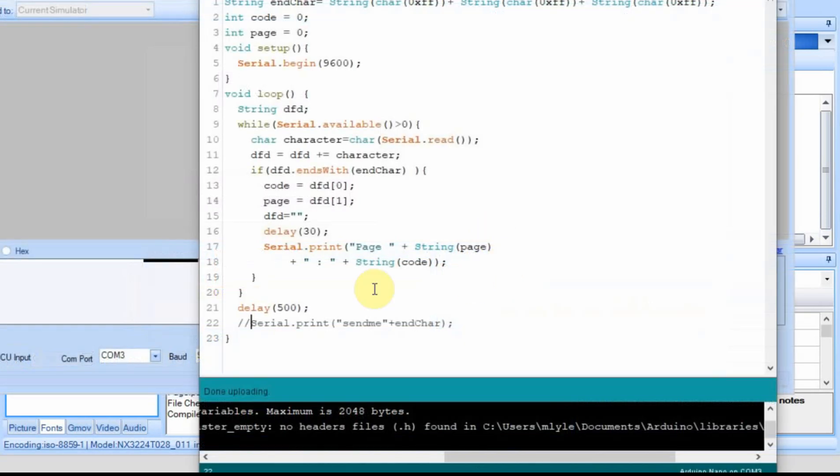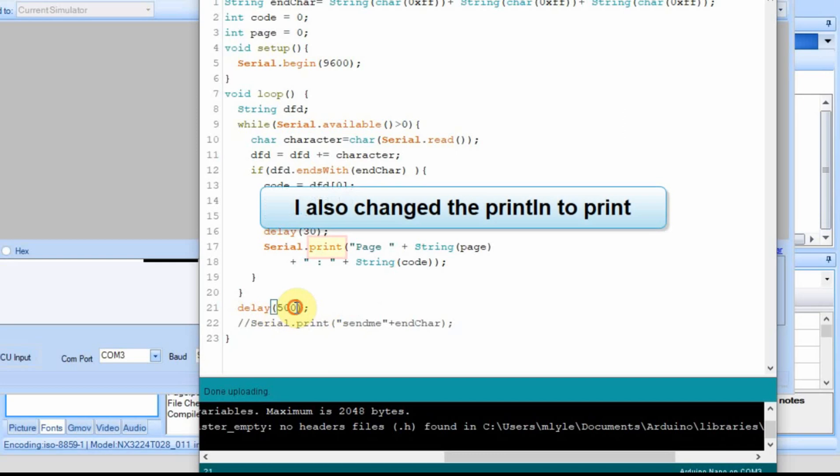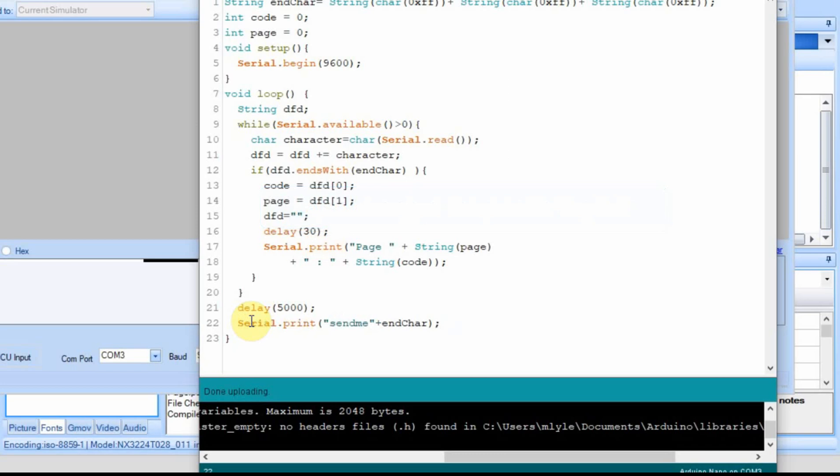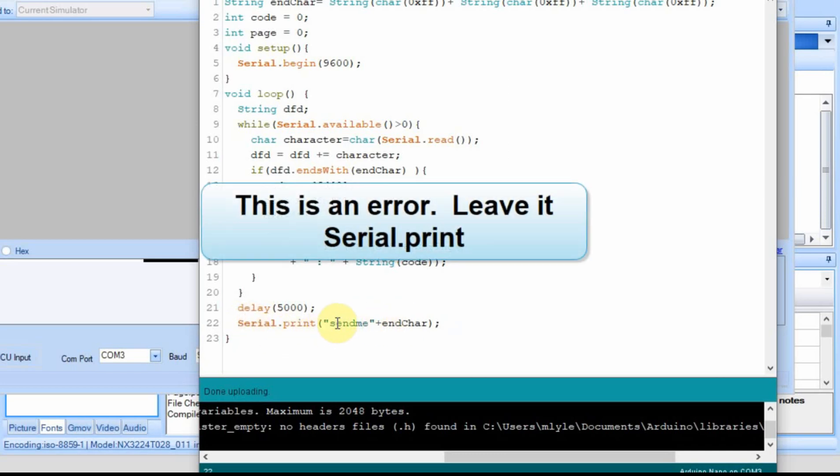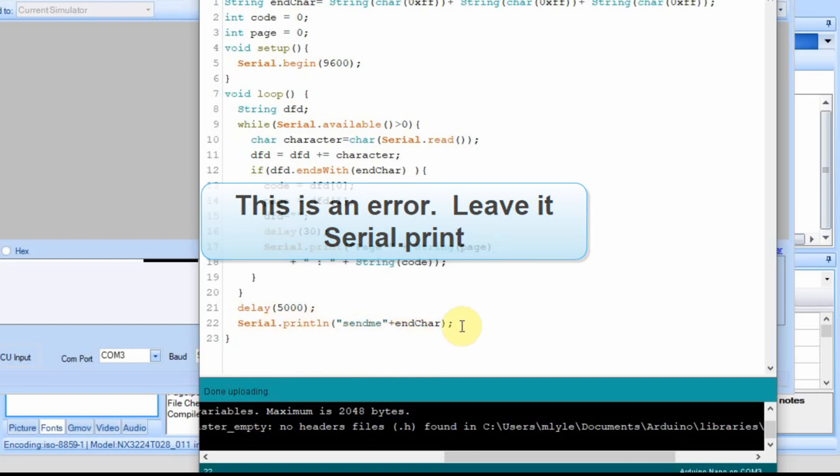Okay so now we're back over to the Arduino. I'm going to change this delay to 5000 and then for the serial I'm going to uncomment this. So now we're going to send the send me but I think I have to have line because I want a carriage return at the end of it. So we're going to serial print line send me plus the end character.